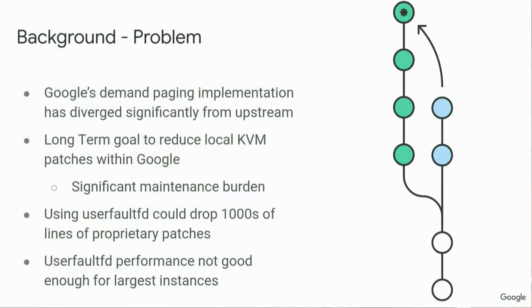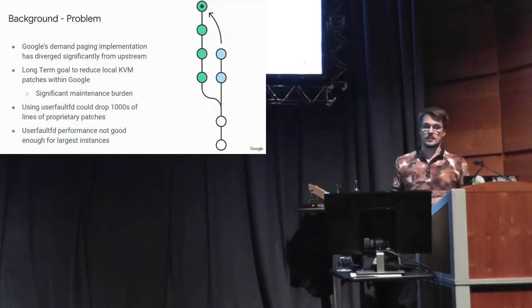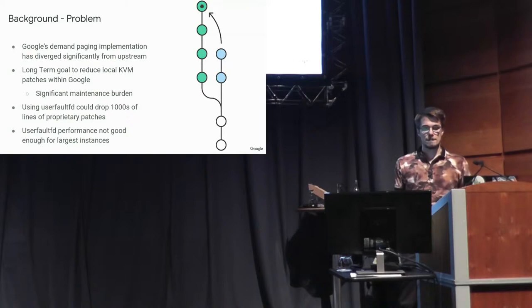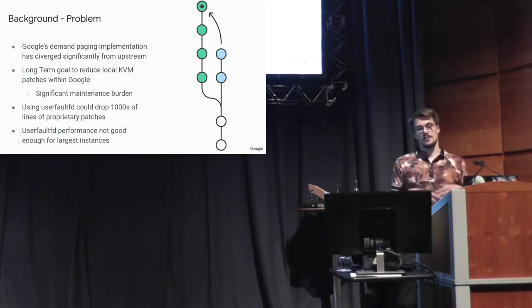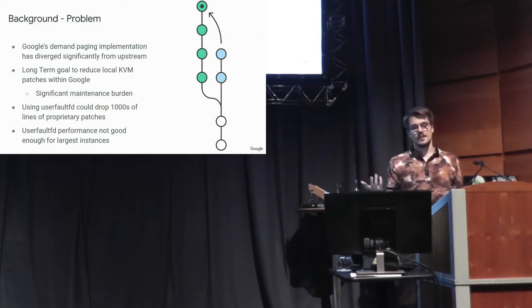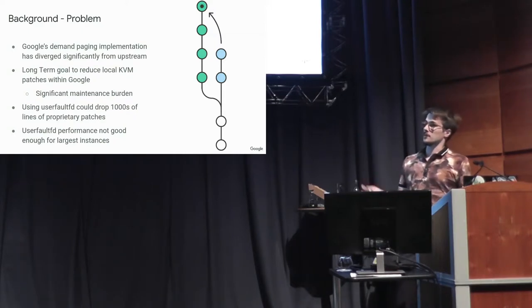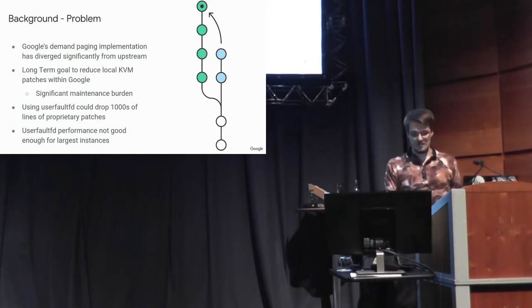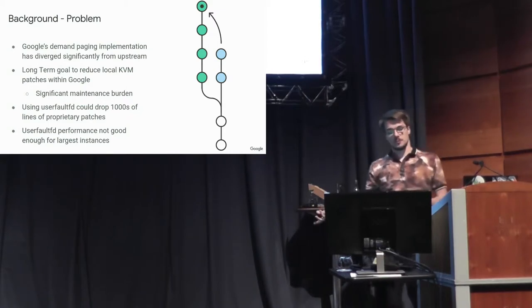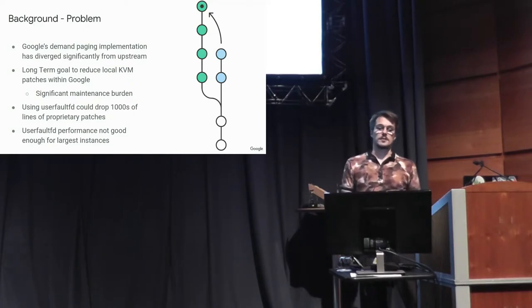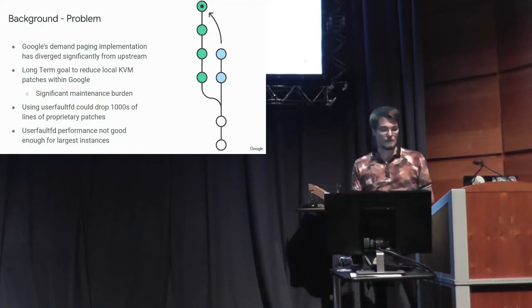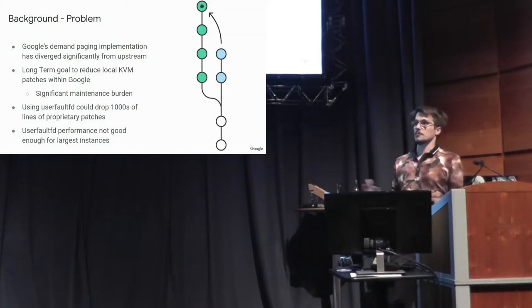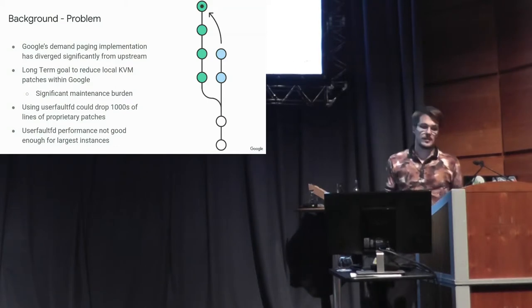And we wrote this different demand-paging implementation that's diverged significantly from how Upstream has done it. And this is a huge maintenance burden, because we have to rebase these patches, and it's unlikely that we're going to be able to upstream them at this point, because they're so different. But if we were able to switch to using UserFaultFD, we could remove a lot of these proprietary patches that are a maintenance burden. But first, we have to get the performance to where it's acceptable for our needs.